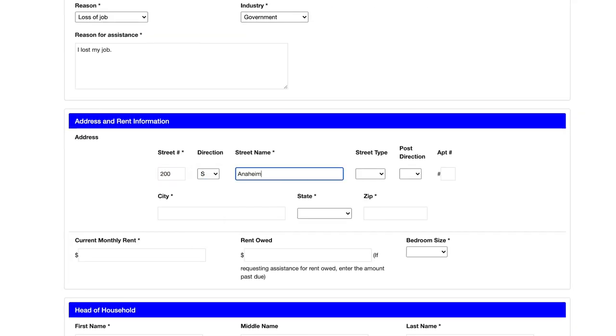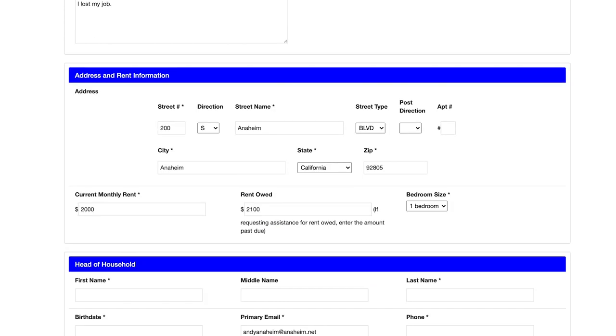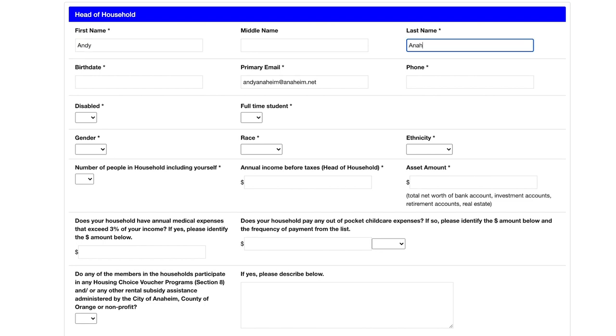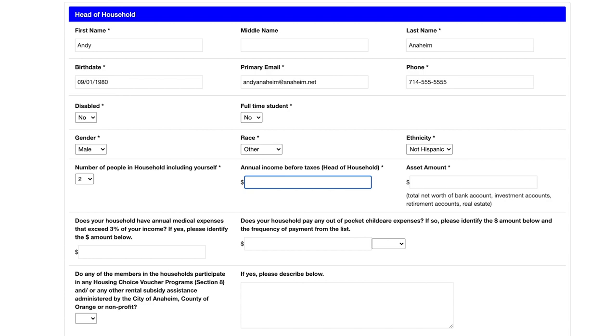Then let us know what industry you work in and provide a brief description of why you need help. Then fill in your address and your rent information. And you'll need all your household information. In this section, you'll also be asked about your assets.